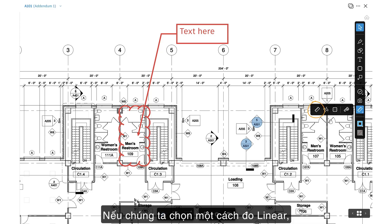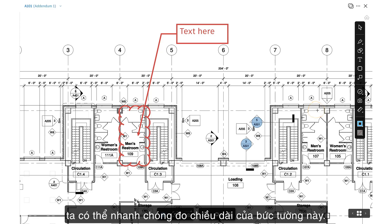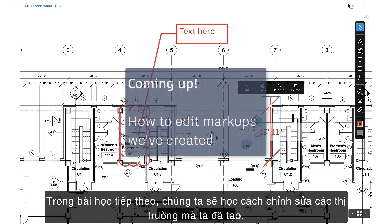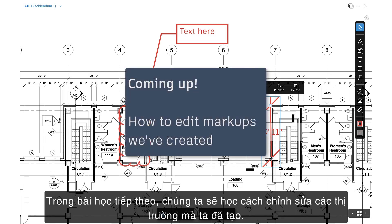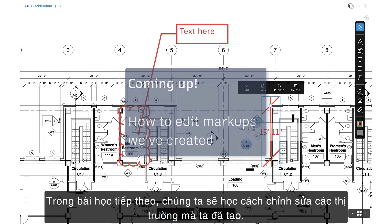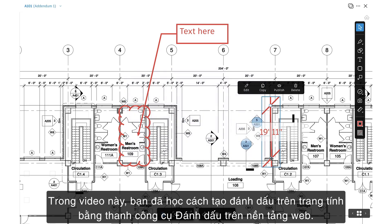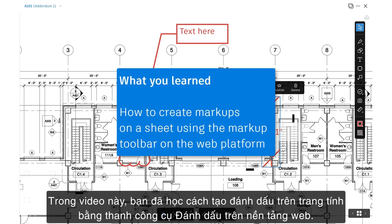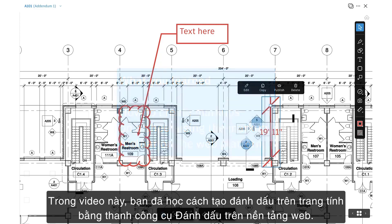In the next lesson, we'll learn how to edit markups we've created. In this video, you learned how to create markups on a sheet using the markup toolbar on the web platform.